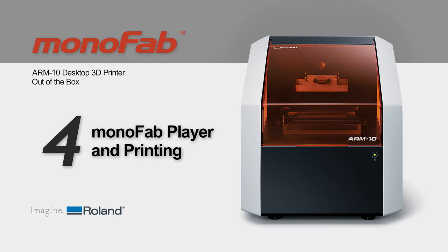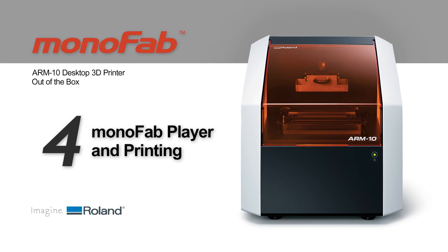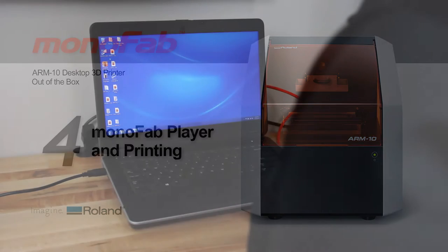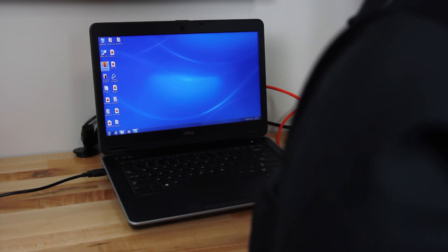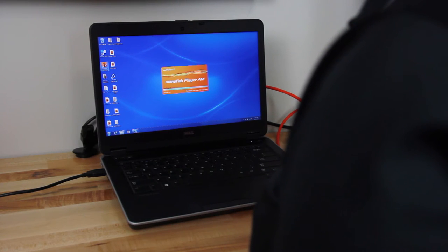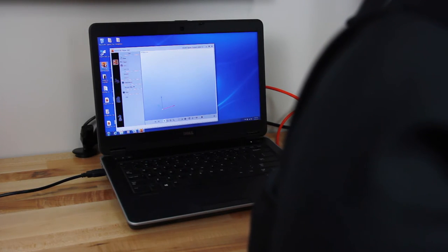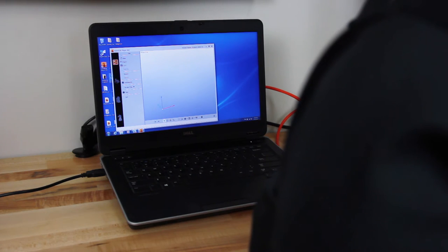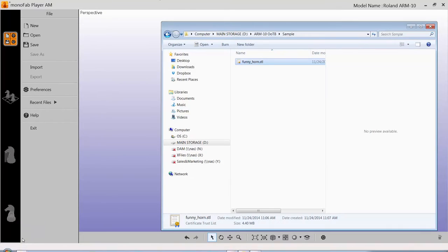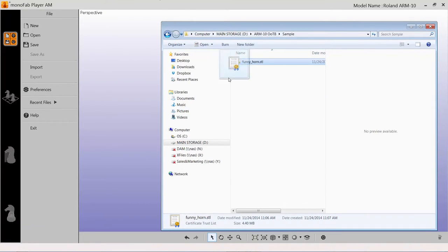This section will guide you through the file setup and printing process using Monofab Player AM. Begin by opening your Monofab Player AM software and importing the STL file you wish to print. In this example, the downloaded sample file funny-horn.stl has been imported.